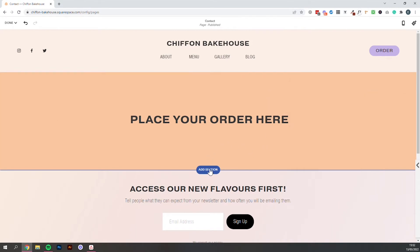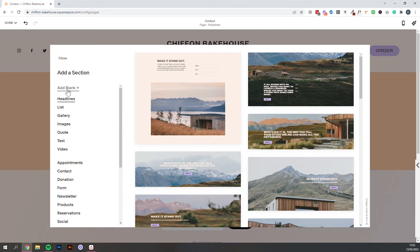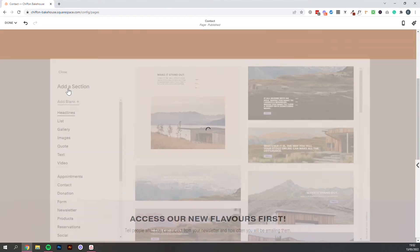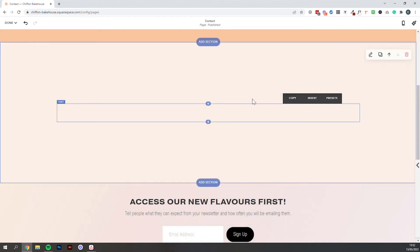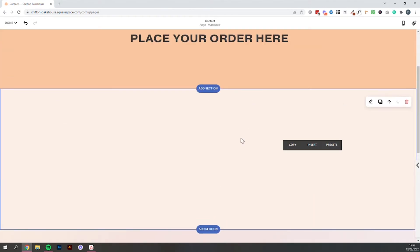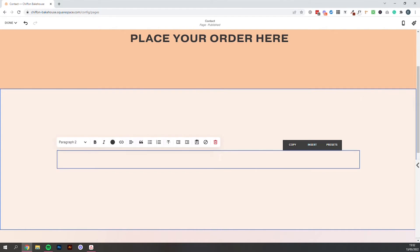So we'll add a new section which can be our actual form section. We'll go for a blank again.